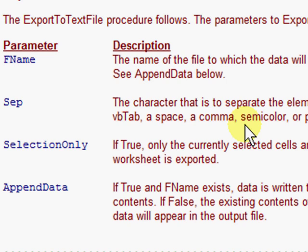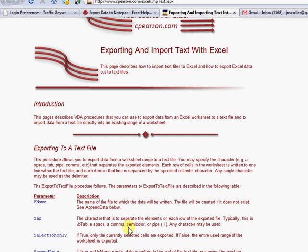And then AppendData — that's if you want to take data from your Excel sheet and export it into an existing text file, and it will add it to the end without wiping the file out completely. So it'll just keep adding new data every time you use this macro. AppendData equals FALSE would mean you're wiping the file out and whatever you're exporting will replace what was currently there.